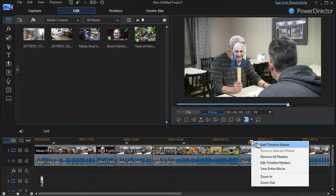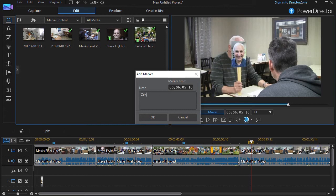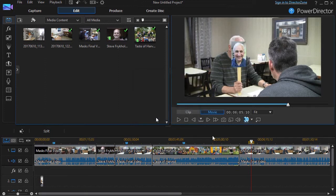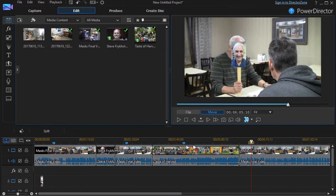Let's put one more here just for fun. We can say Consider Particle Here. So I can add a particle. Or I could add something from my title room. So I have the markers and I can move them.